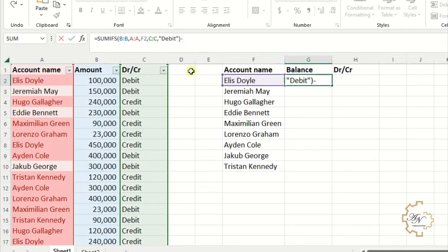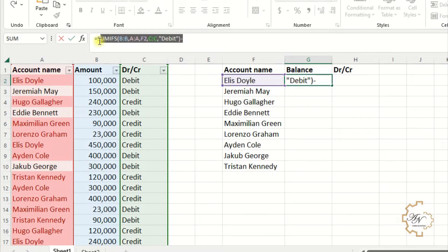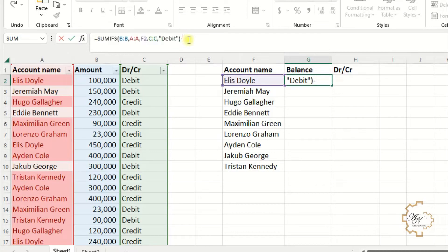The second criteria range is column C. The second criteria is debit between two quotation marks. Put minus, select the formula and copy it. Paste it after the minus. Replace debit with credit.